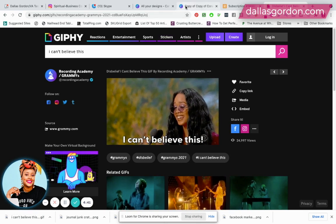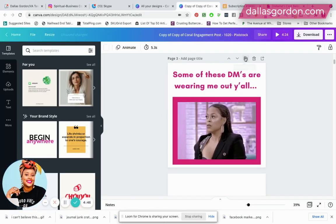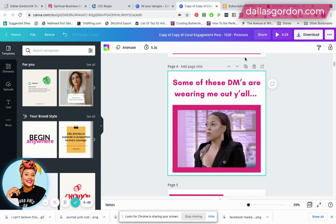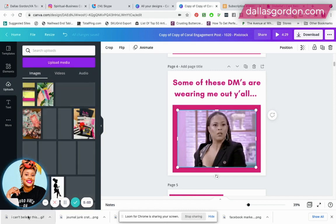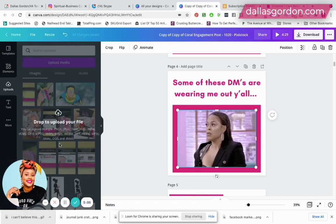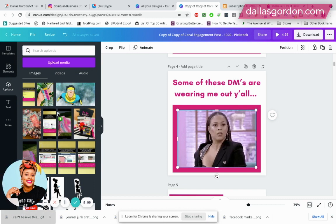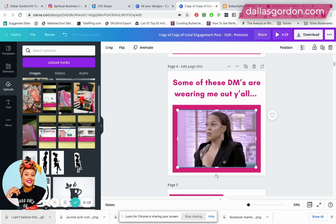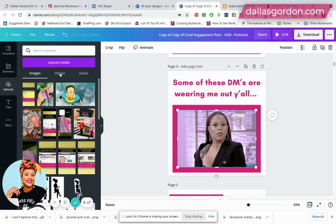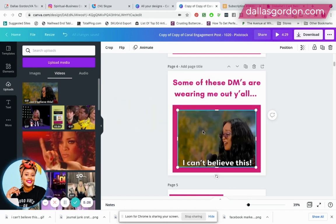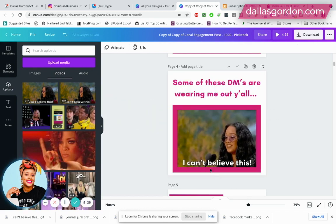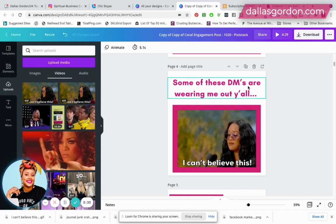Now I'm going to go back to Canva. This is my file with many of my social media images — I keep a big file of them and edit them every month for new content. Let's say I want to replace one with the GIF I just saved. All I have to do is drag and drop it in, just like that. I'll drag it into the image to replace that one — there it is, 'I can't believe this.'